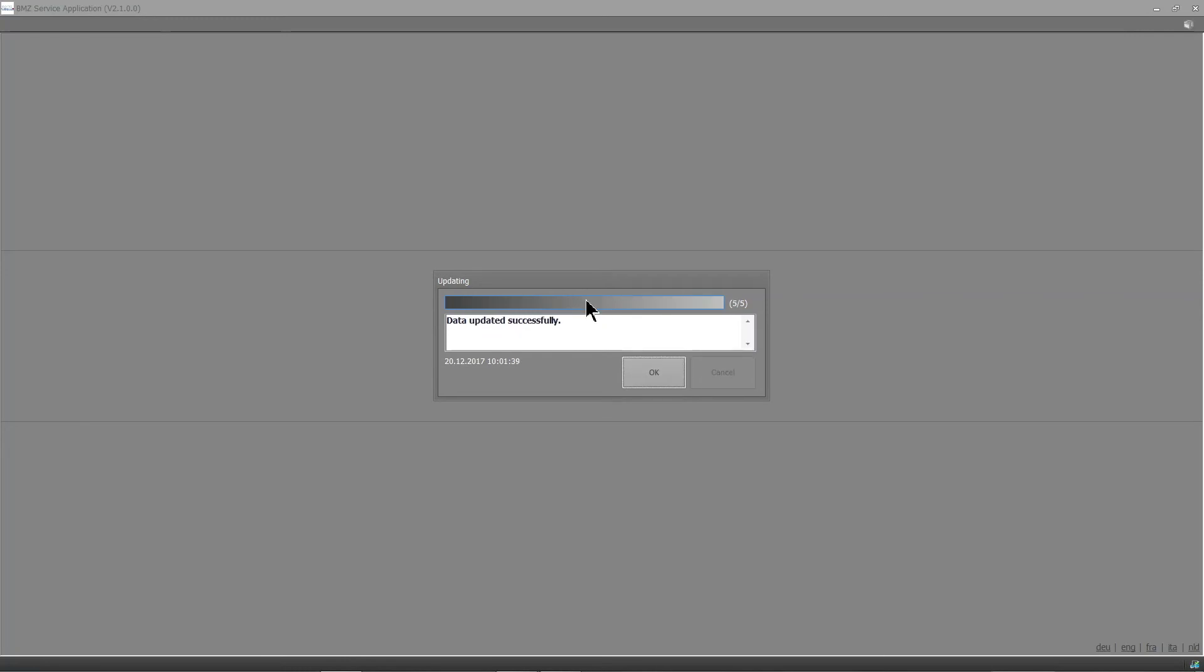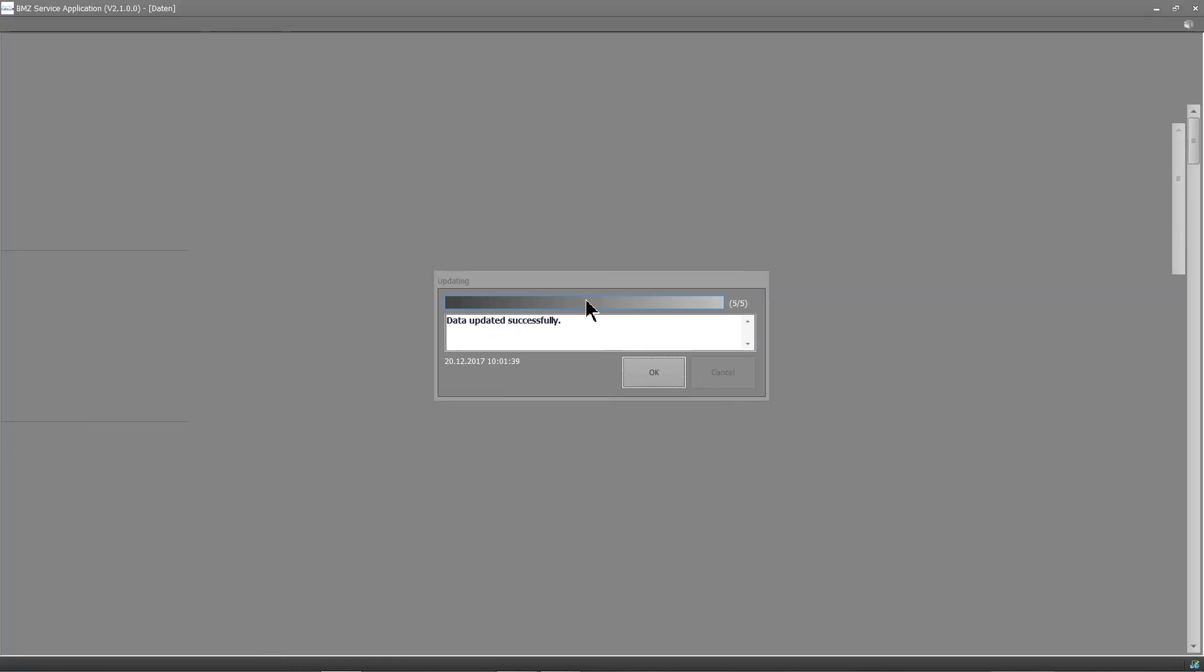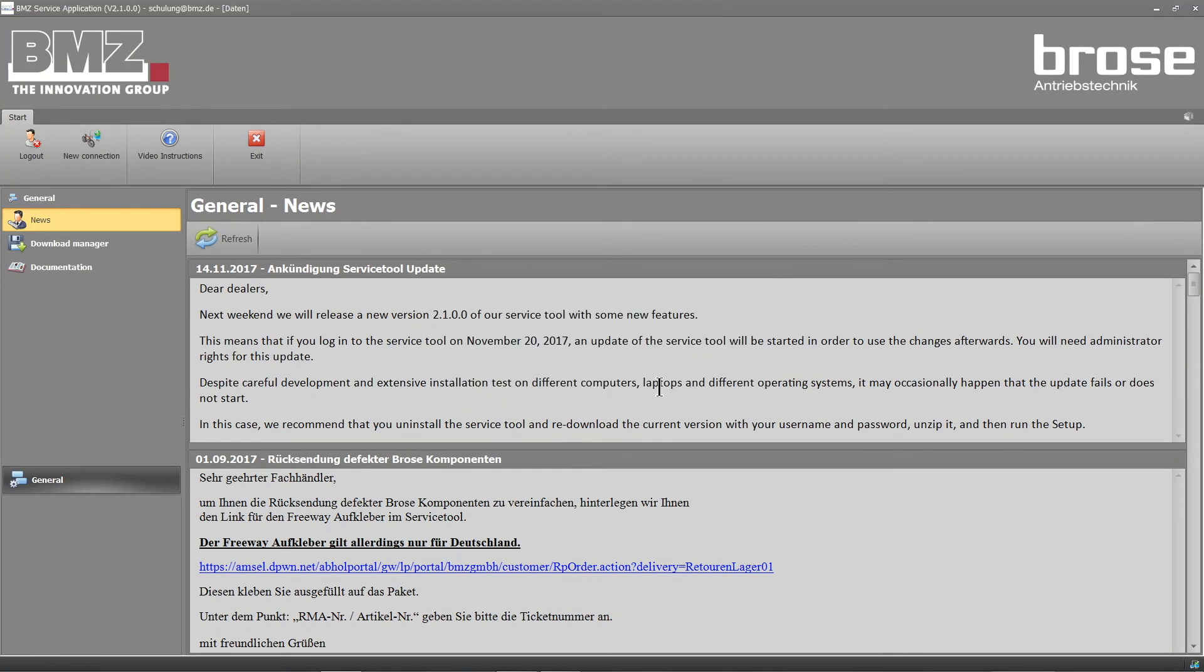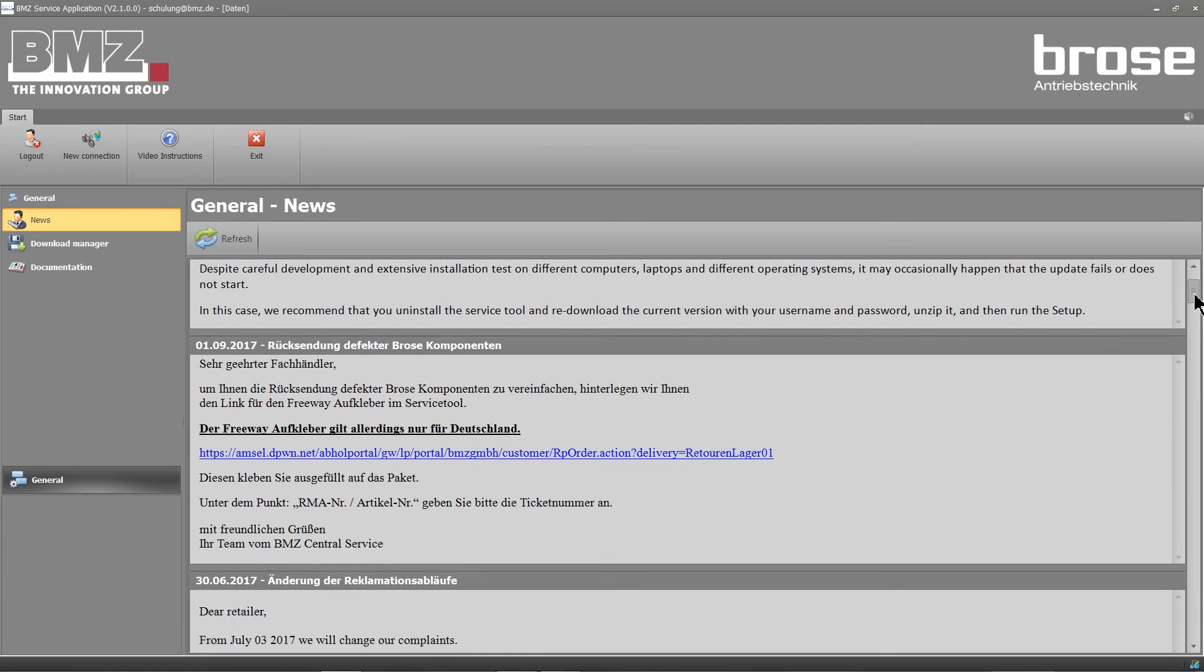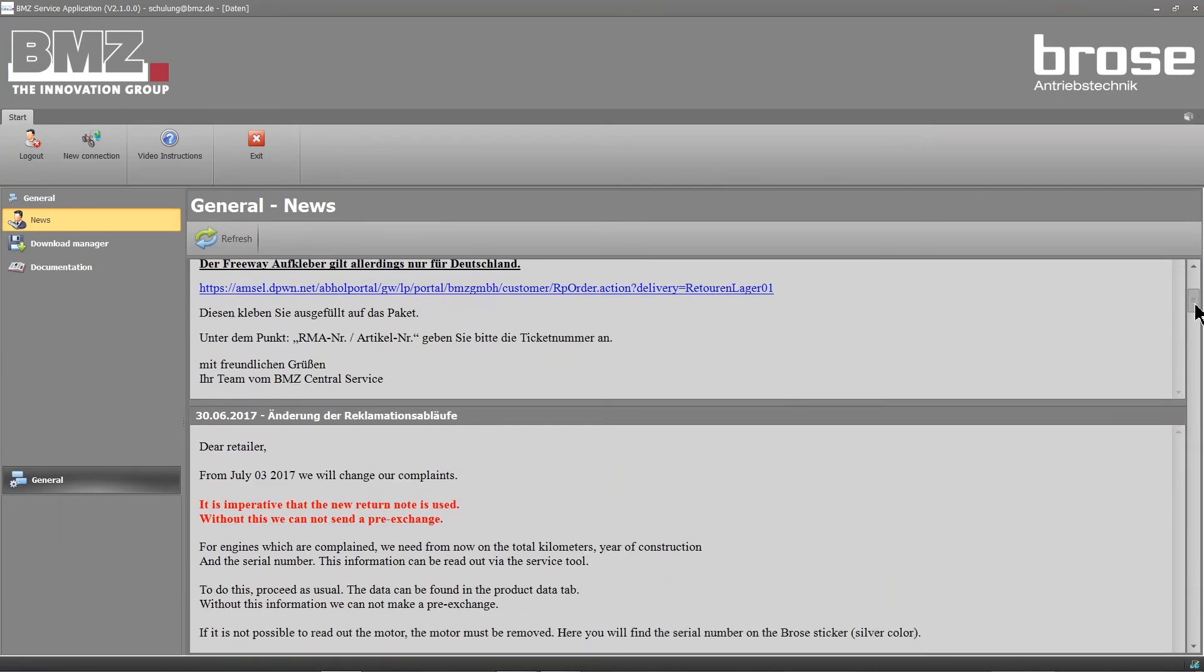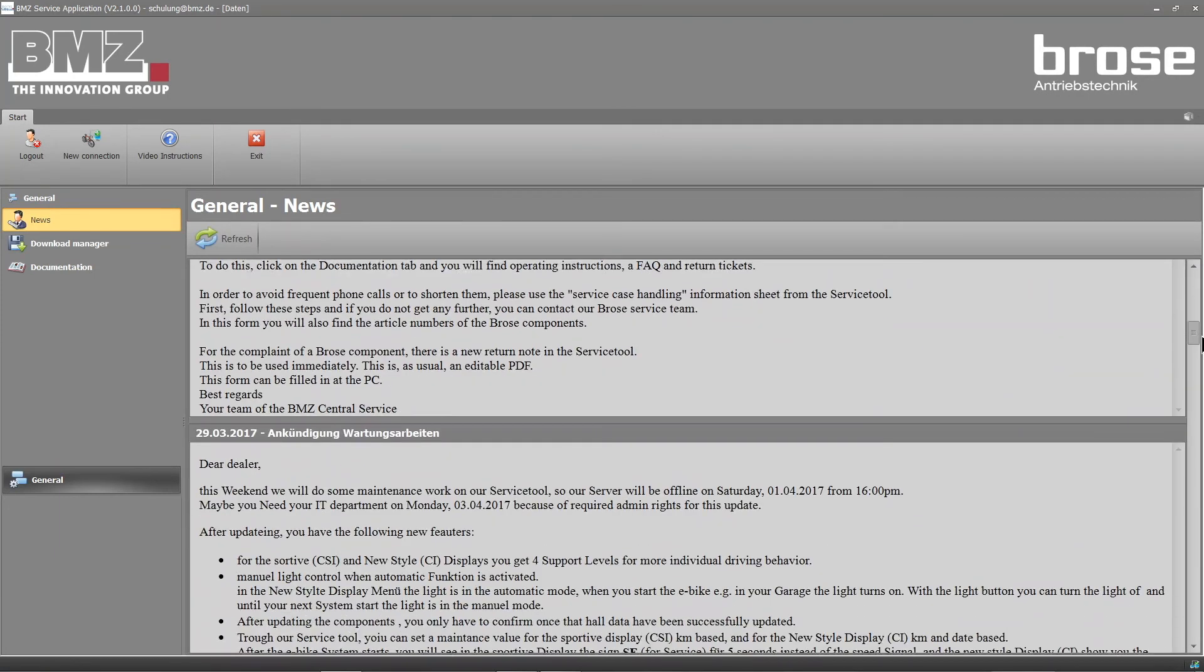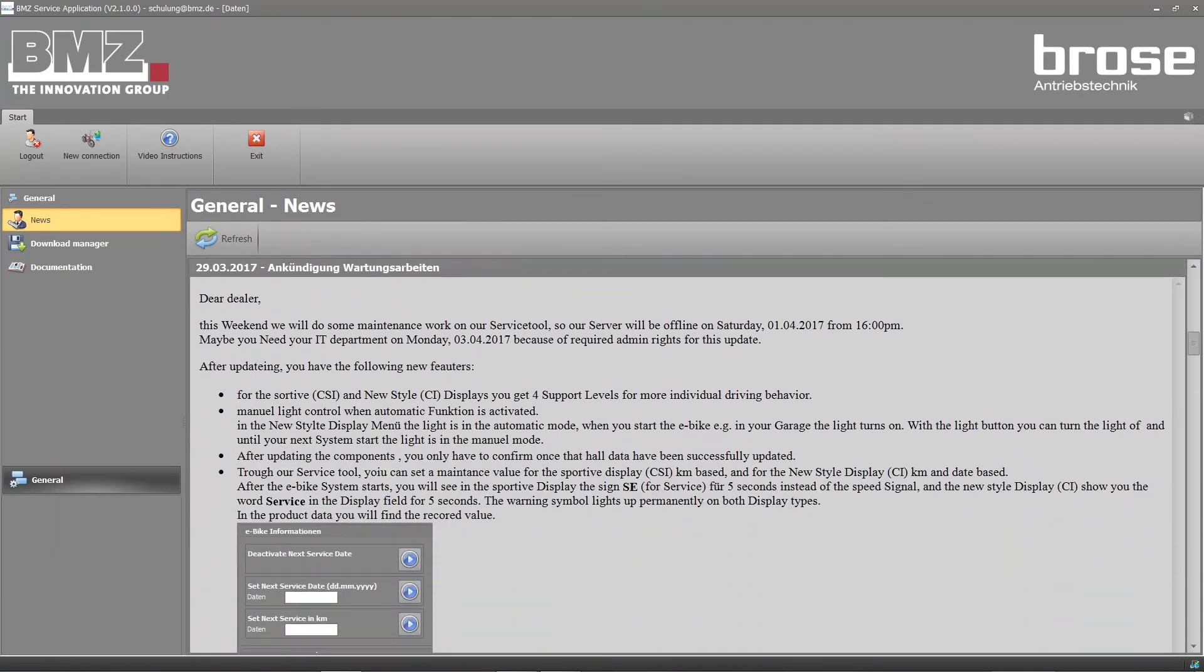After you open the program, you will see a homepage with new information. All news items including past items and update announcements for planned or current updates are saved here.